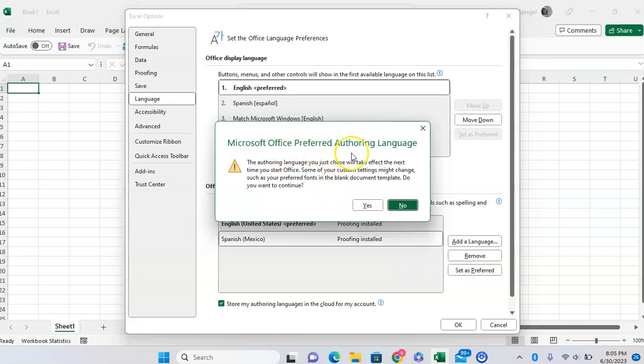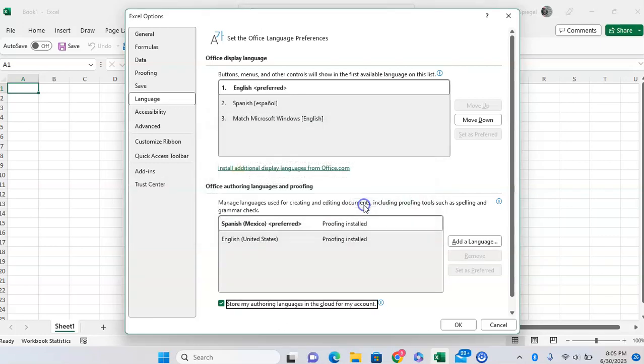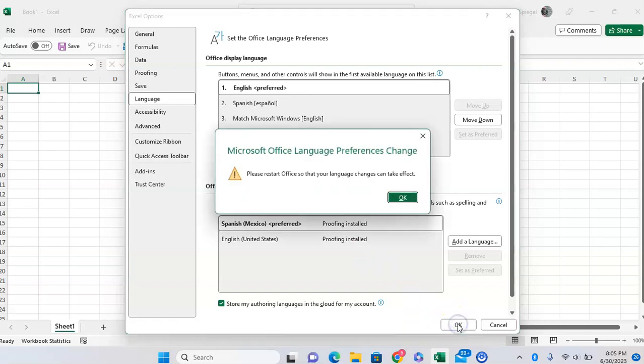And you're going to have this message pop up. You're going to want to click on Yes, you want to continue, and click OK. And you have to restart Office for it to take effect.